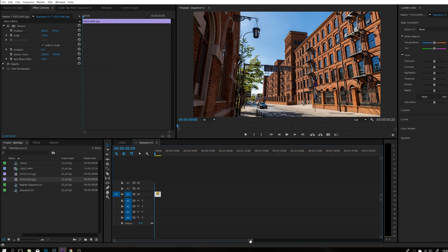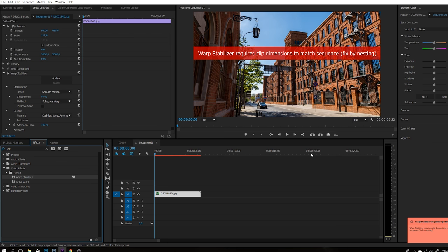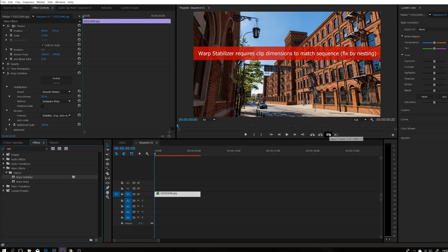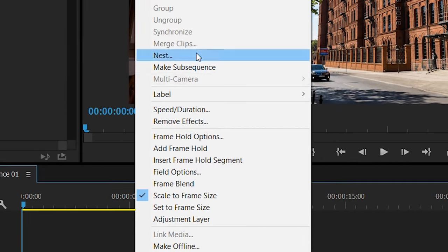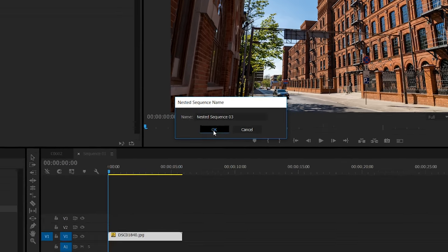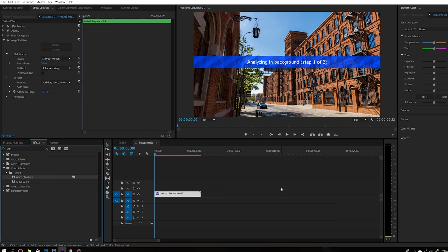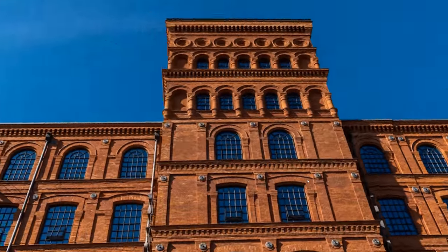Jak widzicie mamy czarne paski, ale możemy to zmienić zmieniając po prostu Scale — troszeczkę wyskalujemy sobie i ustawiamy odpowiednio tak jak chcemy. Teraz przydałoby się wystabilizować to zdjęcie. Wybieramy Warp Stabilizer i przeciągamy na nasz klip. Niestety wyskakuje nam tutaj, że nie możemy go użyć, gdyż wymiary tego klipu nie pasują do naszej sekwencji. Dlatego też cofamy to i pierwsze co musimy zrobić to musimy znestować nasz klip. Klikamy prawym przyciskiem myszy i wybieramy nest, robimy OK i już mamy znestowane — teraz możemy użyć już Warpa. Kiedy nam się już to przeanalizowało, nasz klip, czyli nasz Hyperlapse jest gotowy.